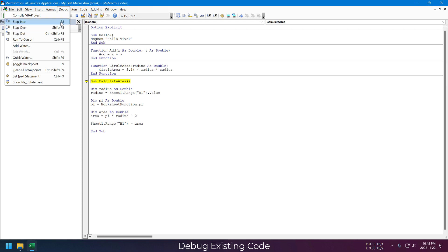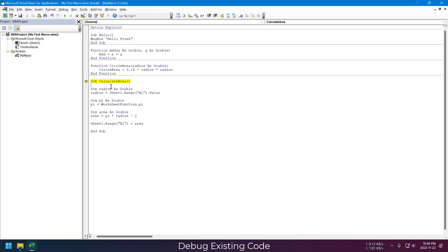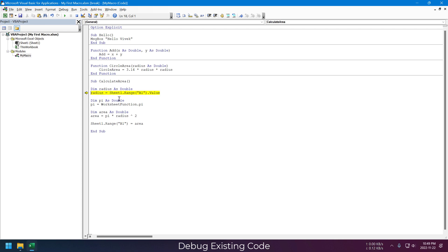This command will help us go through this entire macro line by line. Now if I press F8 again, the macro will move to the second line, skipping the first line because it only contains variable declaration. If I keep pressing F8, then it will keep going till the end of this macro.